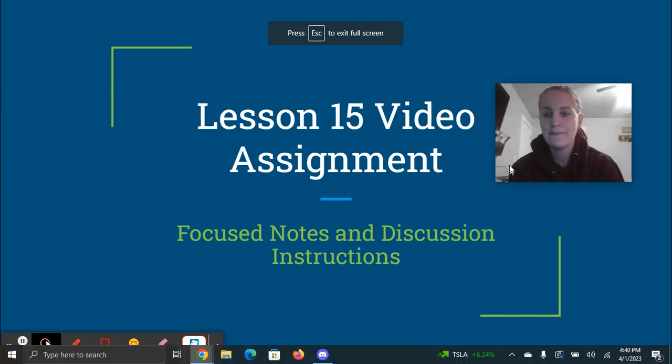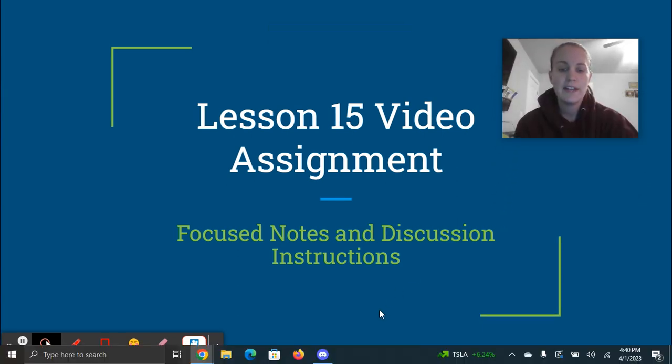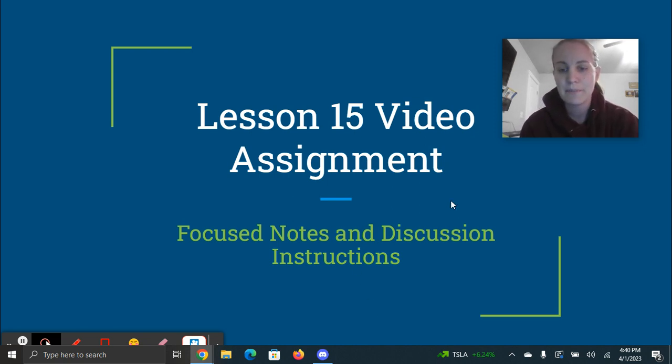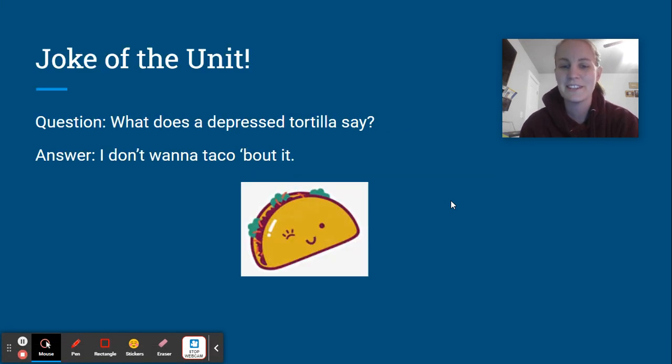Hey Mrs. Gilling back for your lesson 15 video assignment, your last one with some instructions on your focus notes and your last discussion assignment. But before we have that, you know it is time for the joke of the unit.